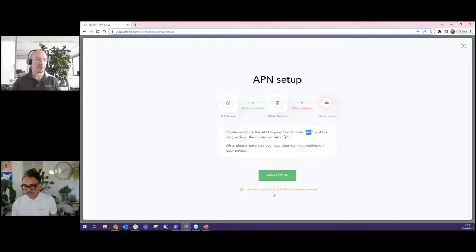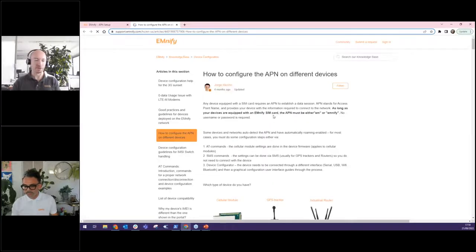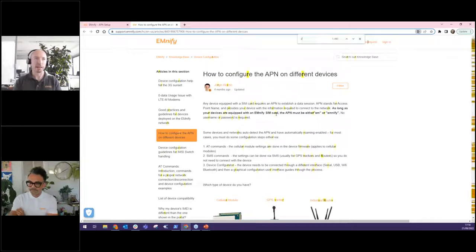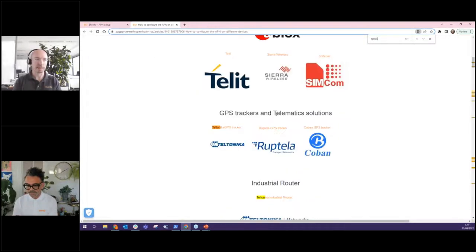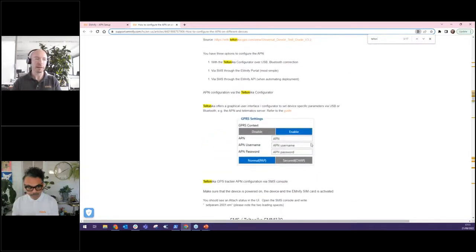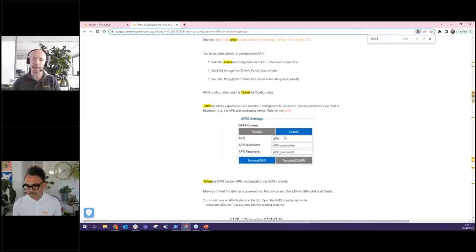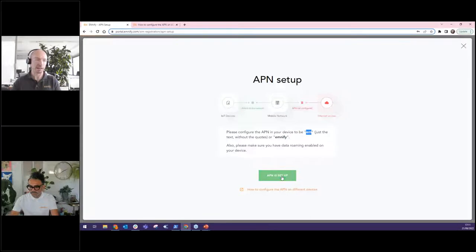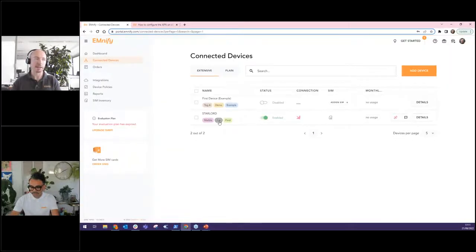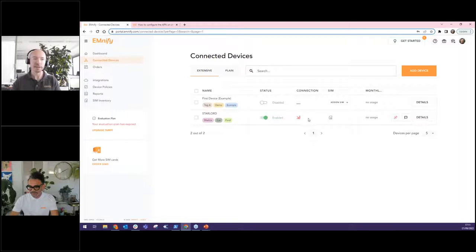We give you a link to a page that tells you how to do this. For example, I will do this on a Teltonika device. And there are some examples here, maybe it's using the user interface, or maybe it's using an SMS. So let's say I want to do this via SMS, I can click acknowledge the button here. And you can see there's your Starlord device. Now we have two devices in our account with different tags, it's enabled, but it doesn't have a connection yet. Logically, the APN hasn't been set.